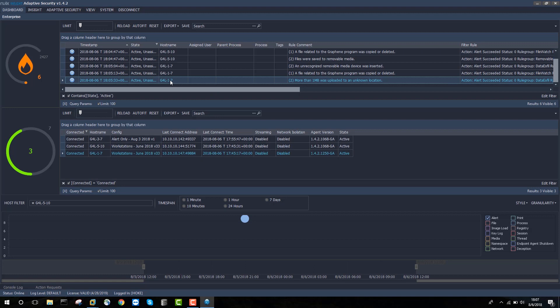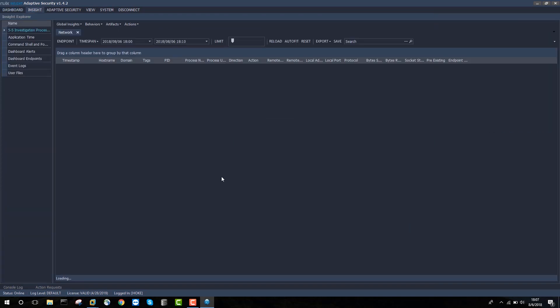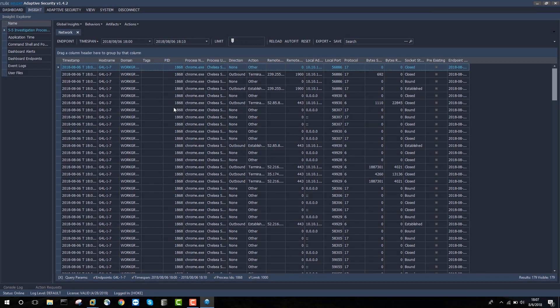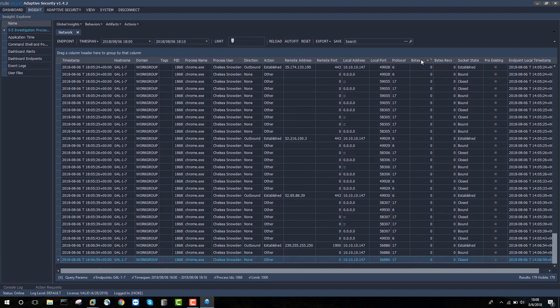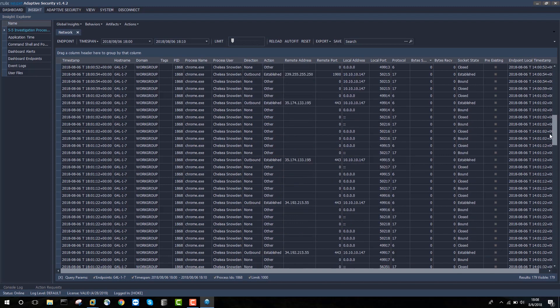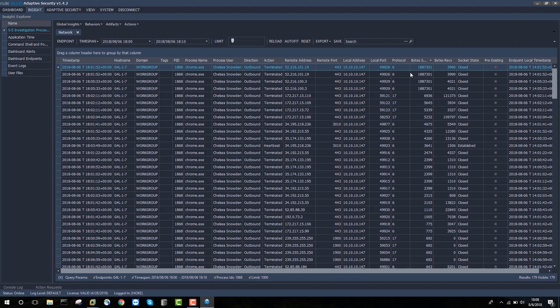Now to focus a bit more on this data exfiltration event, the first thing I'd like to see is the network activity around it. And to get to that, it's a pretty simple right click, triage, insights, network. And this will bring up 10 minutes of network data associated with this particular host. You can see the filter down here is set to G4L 1.7, a time span of 10 minutes. And then it's also been filtered down to PID 1868, which is the Chrome process that was associated with this exfiltration event. So I'll sort by bytes sent to start with, because I'd like to see which large file transfers took place during this time period. And I can see that there was a file by a user called Chelsea Snowden that was sent to remote address 52.216.101.19. And that that file is about 1.8 megabytes in size.